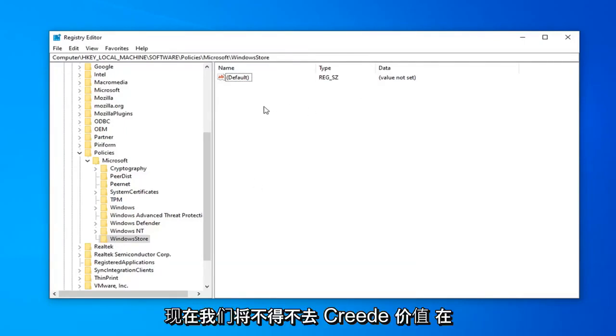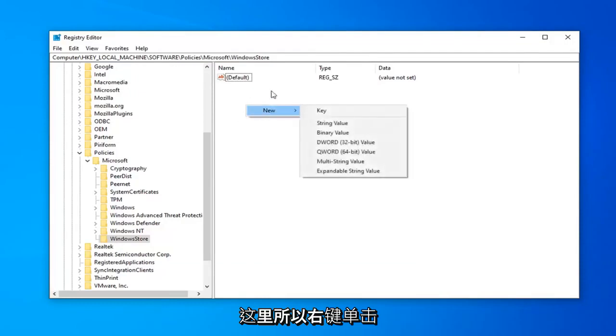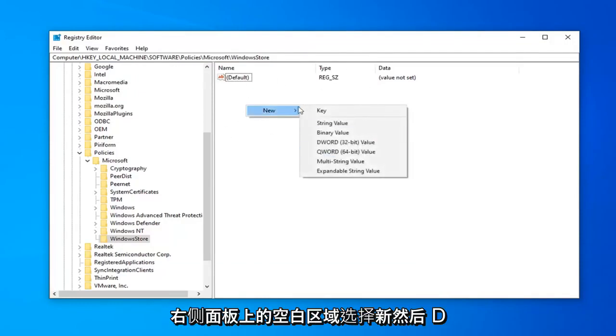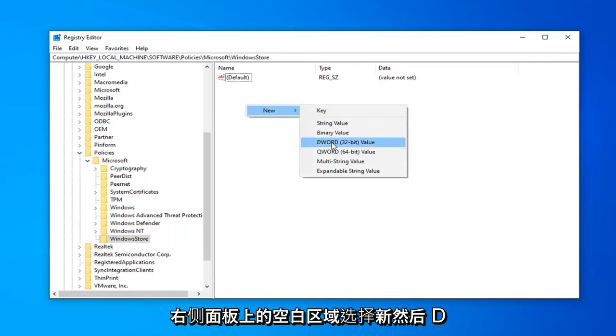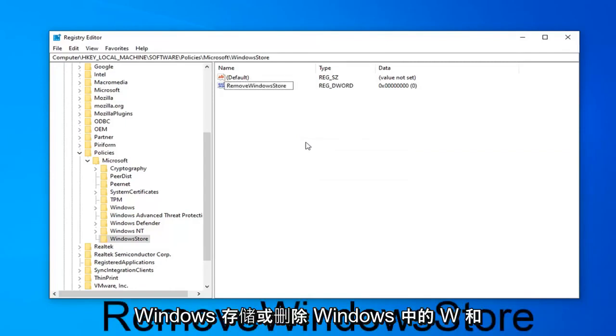Now we're going to create a value in here. Right-click in a blank area on the right panel, select New, then DWORD 32-bit value. Name it RemoveWindowsStore, all one word.